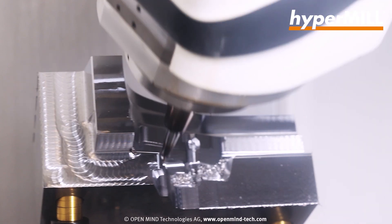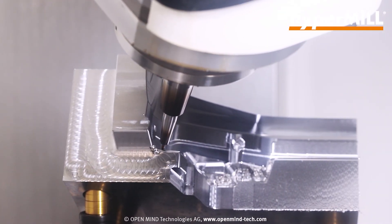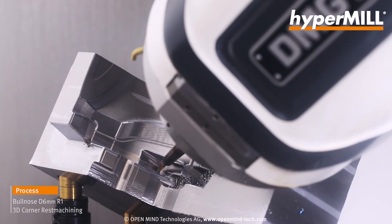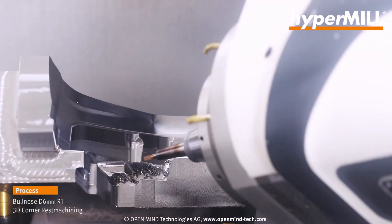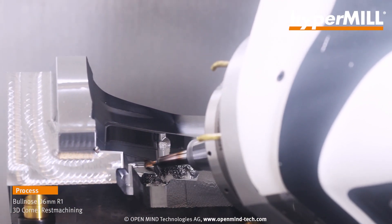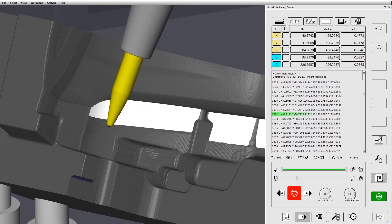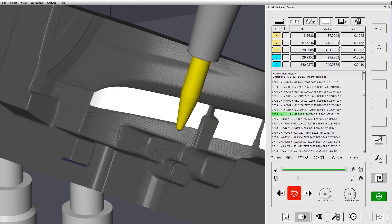If you can avoid a collision by tilting the table a different way or changing the head position, it will automatically do that. If you go out of limits on your linear axis, it will just use your rotary axis instead. Ultimately, you can program lazier and get a much better result because you're allowing the Optimizer to do its thing.